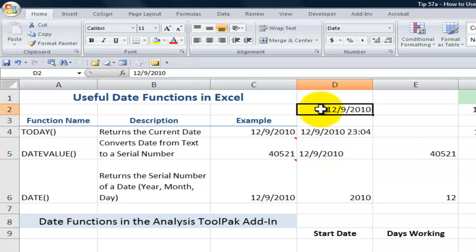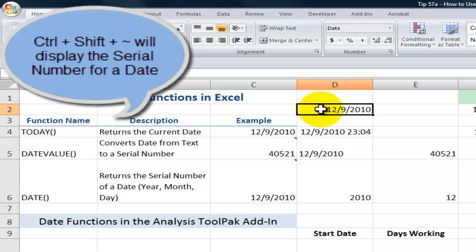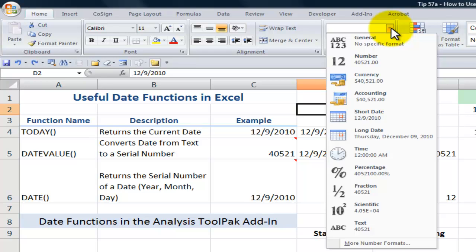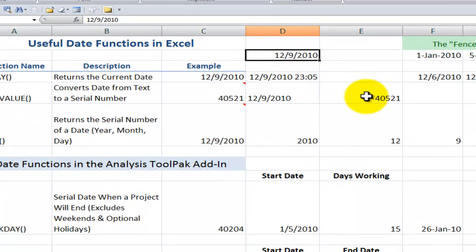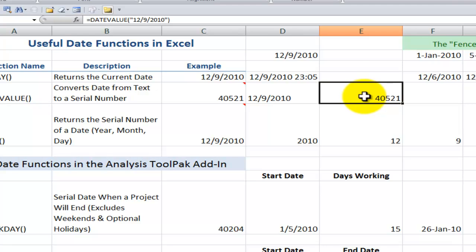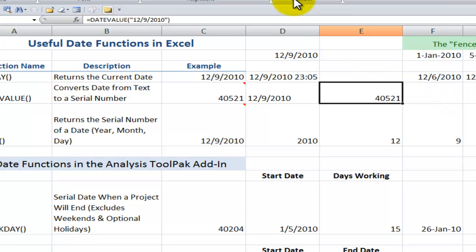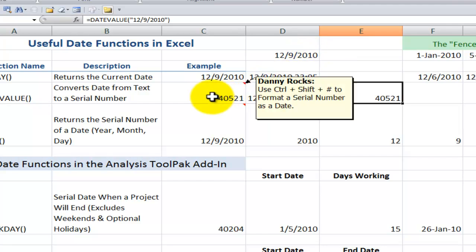And again, remember to change the formatting. If I wanted to change this into a serial number, Control-Shift-Tilde changes it into a serial number. Or I could have just gone up here and changed it from date format into a general format. Now, what we can also do with DATEVALUE is we can actually include inside double quotations an actual legitimate date. Control-Shift-Tilde or changing the format to general will do the same thing. If I have a long series of dates or quasi-dates, then I will use DATEVALUE in there.